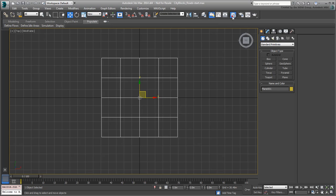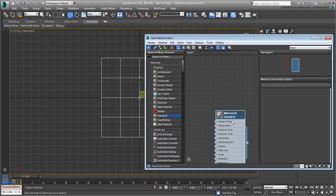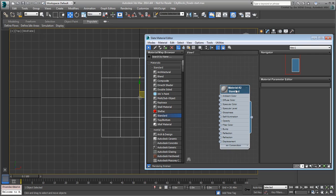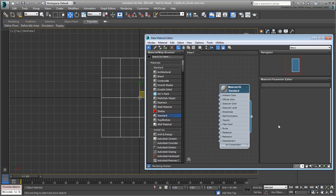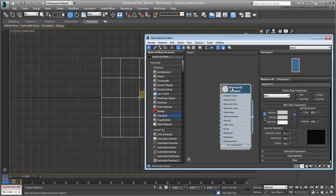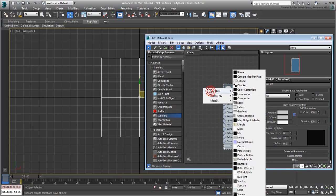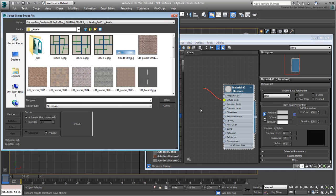Open the Slate Material Editor and create a standard material. Double-click the node to edit the material properties. Set the self-illumination to 100%. This will make the reference image bright at all times, as it won't be affected by the scene lights. Add a bitmap node to the diffuse channel.